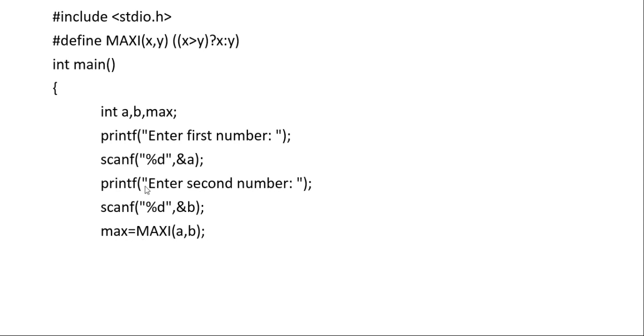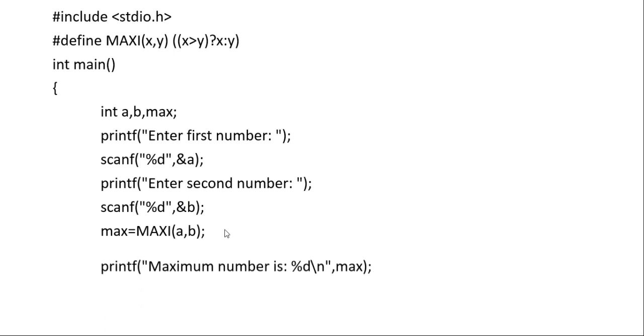Then max equals MAXI of a, b. We are sending a and b as parameters. The actual parameter names in the macro are x and y.